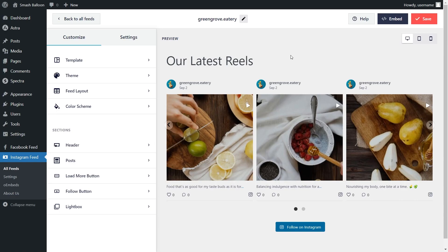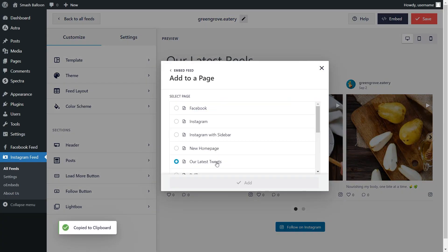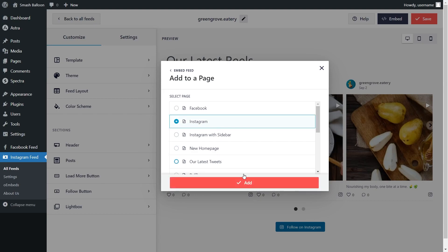Now that you know how to create and customize your Instagram videos feed, let me show you how we can embed it on your WordPress webpage. To do this, click on Embed on the top right corner, copy your dedicated shortcode, then click on Add to a page. Next, select the page you want to add your feed to, and click on Add.